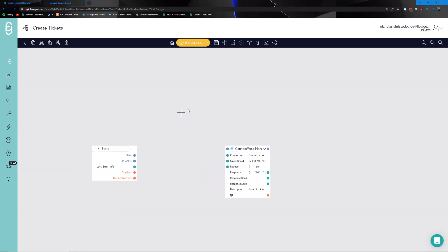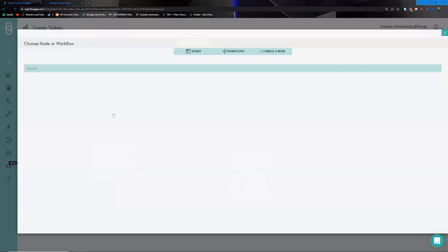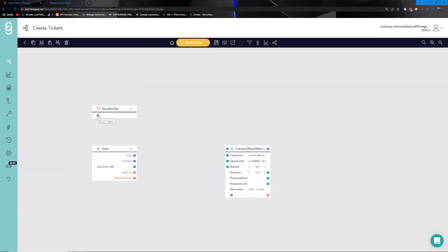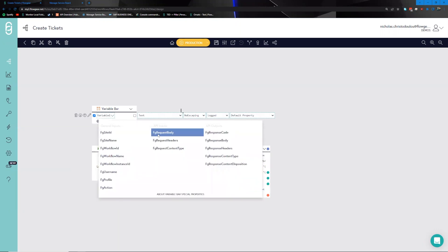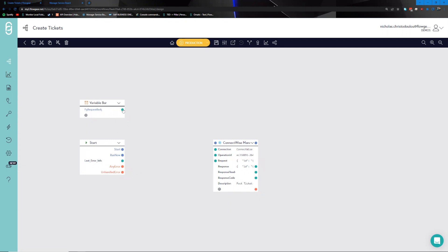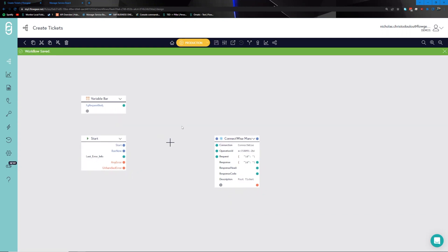The next thing we want to do is provide a space for the data to be ingested when the endpoint is invoked. To do this, go back onto the canvas and look for something called a Variable Bar. Within the Variable Bar, add a custom property and use the drop-down to pick something called the FG Request Body. That request body is where the main payload data will come through once we invoke this API. Go ahead and save what we have so far.